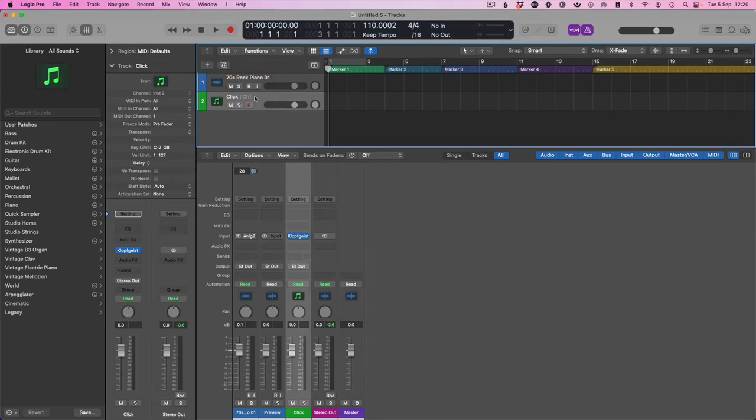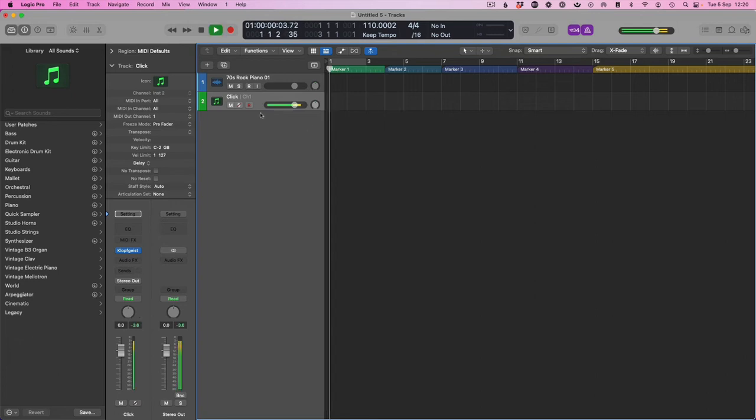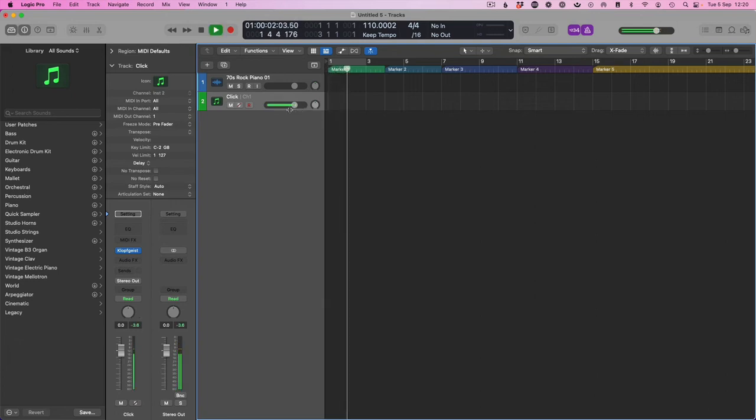Now we have the click track as a channel in the arrange window. Brilliant. We can hear it. There it goes, bopping away.